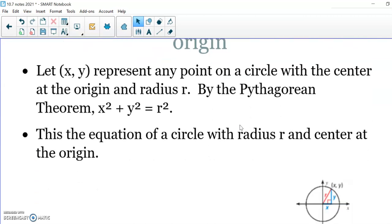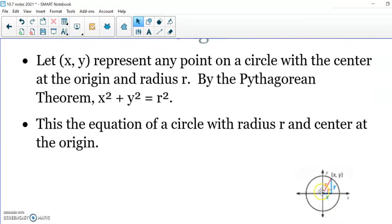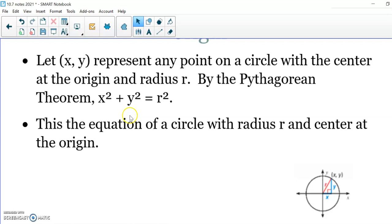Let's start with the center of the circle on the origin. To get the length of the radius, you can use the Pythagorean Theorem. From the origin, you go over x and up y to get to any point on the circle. From the Pythagorean Theorem, we see that x squared plus y squared equals r squared. So if your circle is on the origin, that's your formula: x squared plus y squared equals r squared.